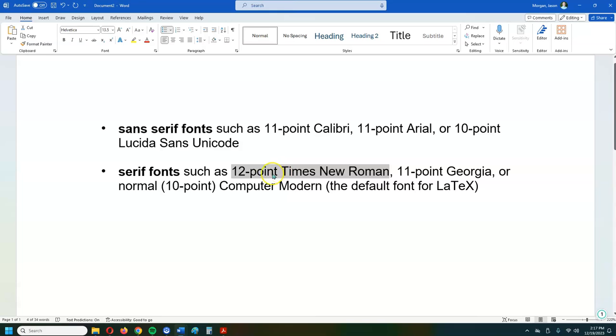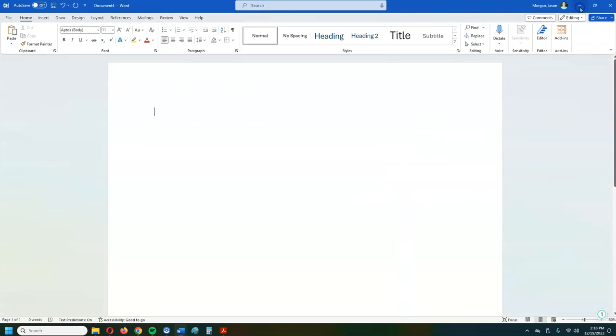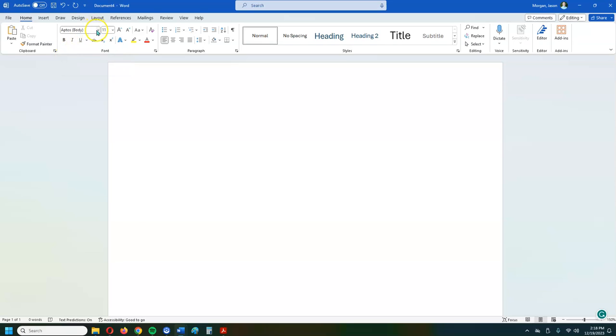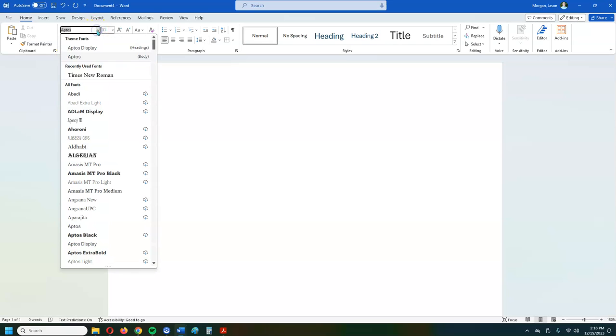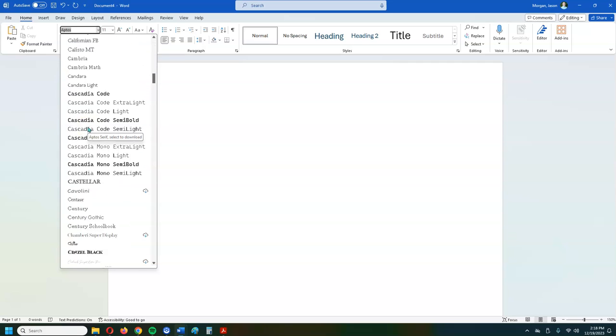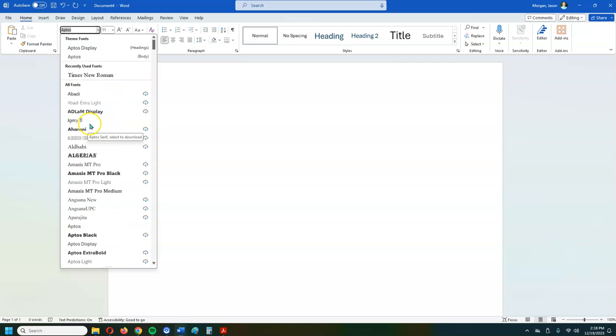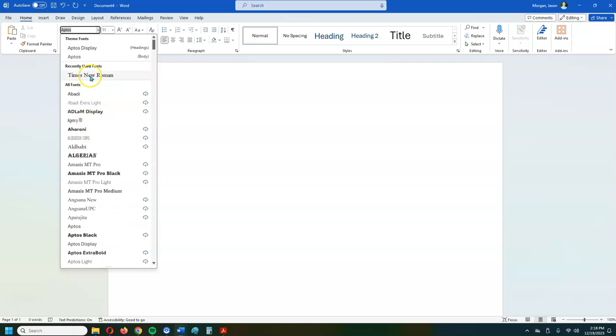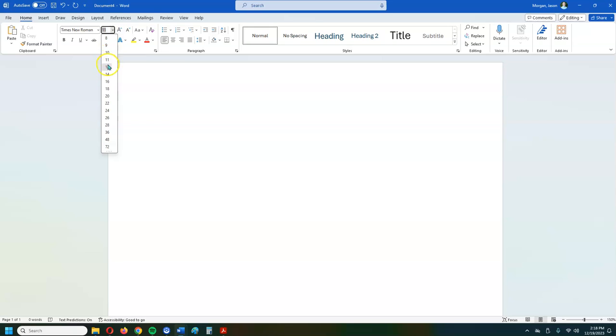So I'm going to go with Times New Roman size 12. So how to do that is go up here to the font, change that to Times New Roman. So if it's not recently used, you have to just scroll down and find it, but I've used it recently and change that to 12. So now I've kind of got my stuff kind of set up.